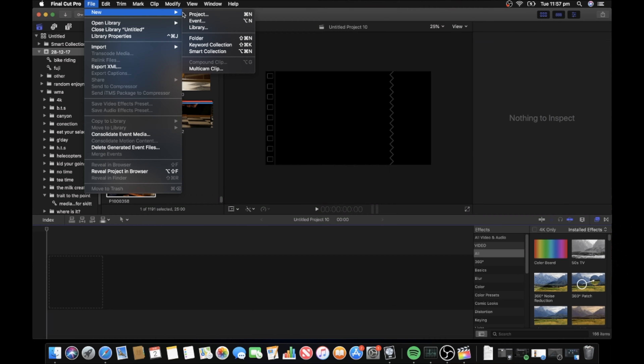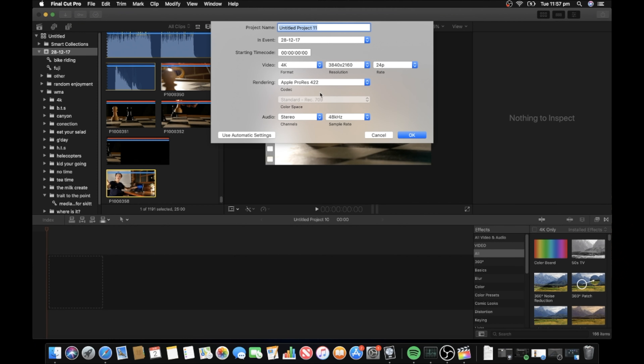Click on File, click on New, click on Project. All of a sudden it opens up a little window. Choose the settings you want and all of a sudden bada bing bada boom, click OK and your project is ready to go.